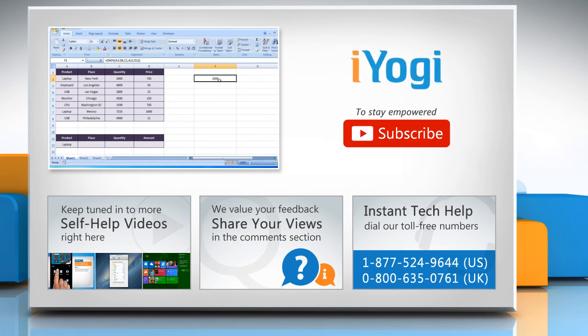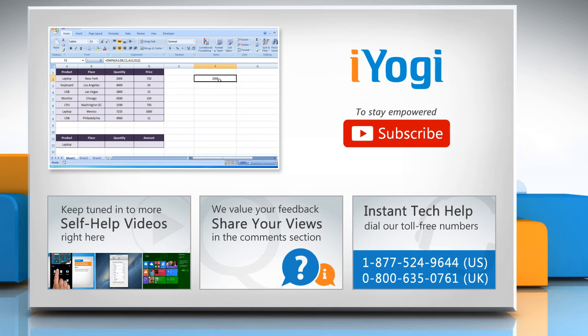To stay empowered technically, subscribe to our channel.